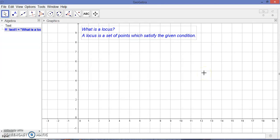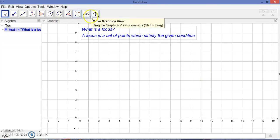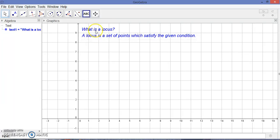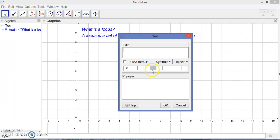The locus is formed when a point moves satisfying a given condition. So let's see how a locus can be seen. I want to take a question here: find the locus of...